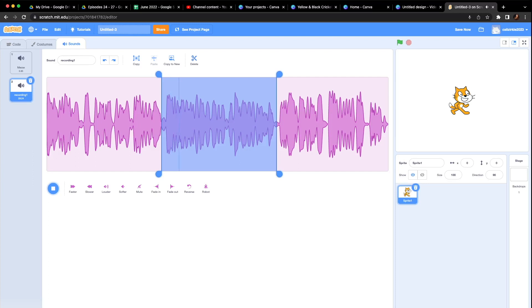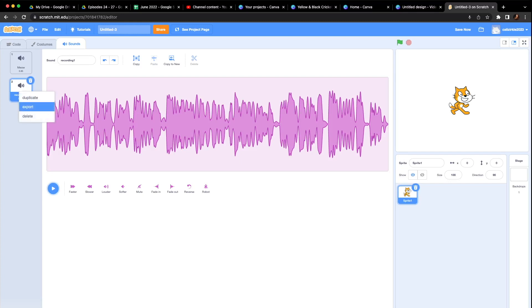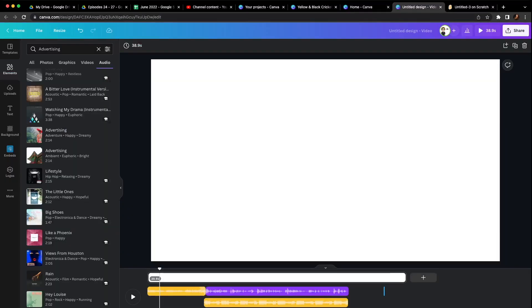We're learning in the podcast challenge how to do everything. So let's say I'm happy with my podcast bumper here. I right click and hit export. That's going to download the recording. I'm going to then come over to Canva.